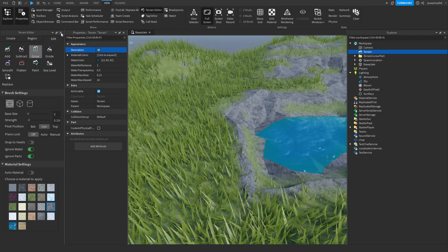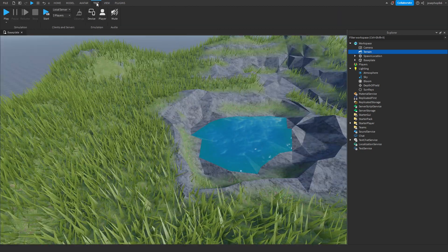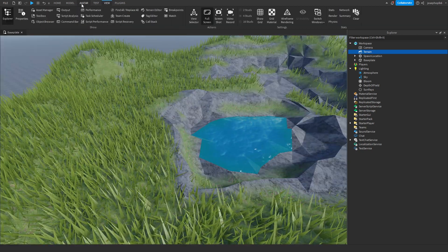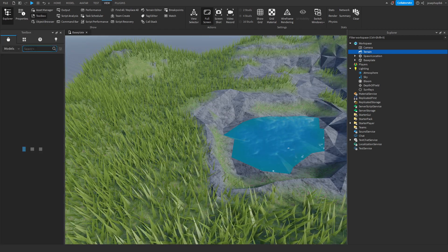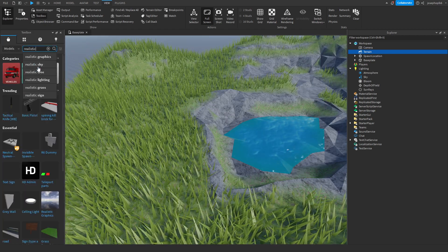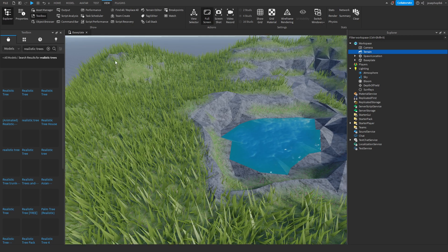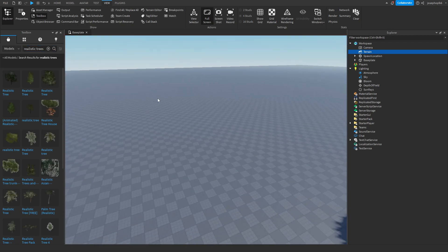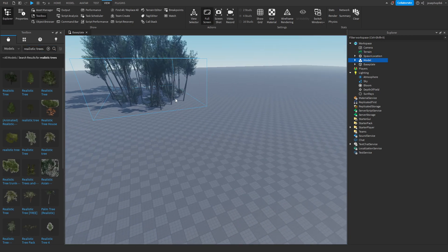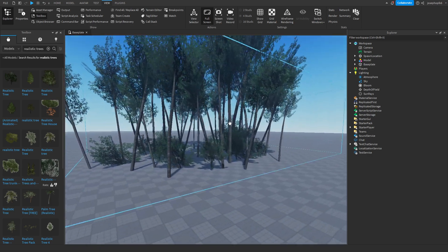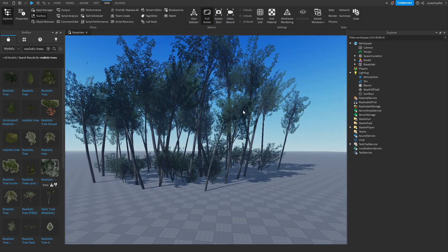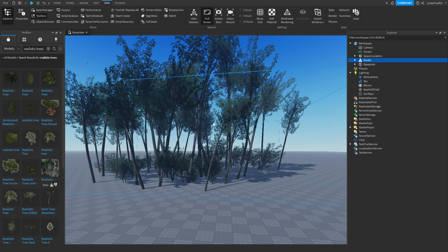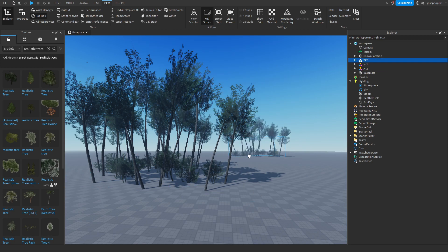Now we can close terrain editor and come to toolbox. You can search realistic trees or realistic terrain, like an Asian pack or something like this. You get trees, you get bushes, you get all that jazz. We can control these so we've got three different sets.